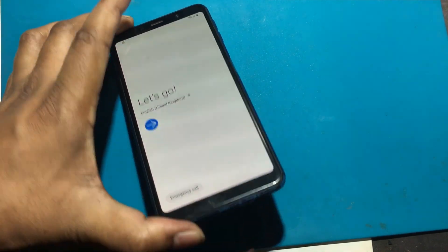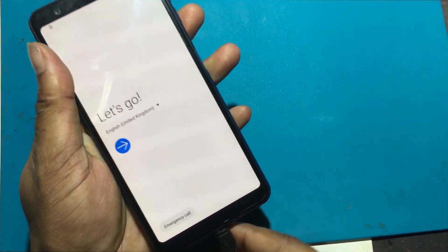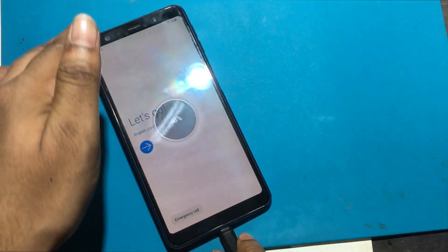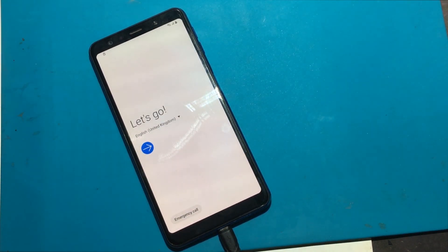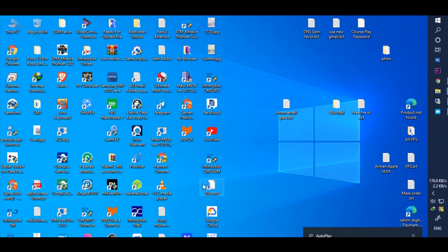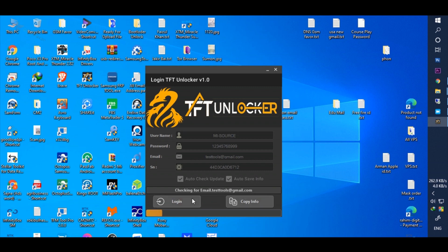First, I am connecting my phone to the computer via USB cable. I need an unlocker tool to unlock the phone — I will use TFT unlocker free tools. If you need any of these unlocking tools, check out our description or pinned comment, you will get the link. Open the unlocker tools and log in.